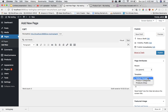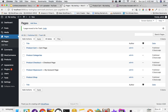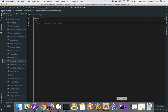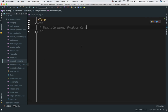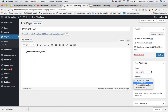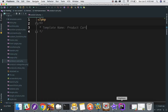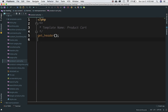I recreated that page, product-cart.php, and set the template name to 'product cart'. I came over to the product cart page and selected the template as 'product cart', updated it, and included get_header and get_footer in the template file.